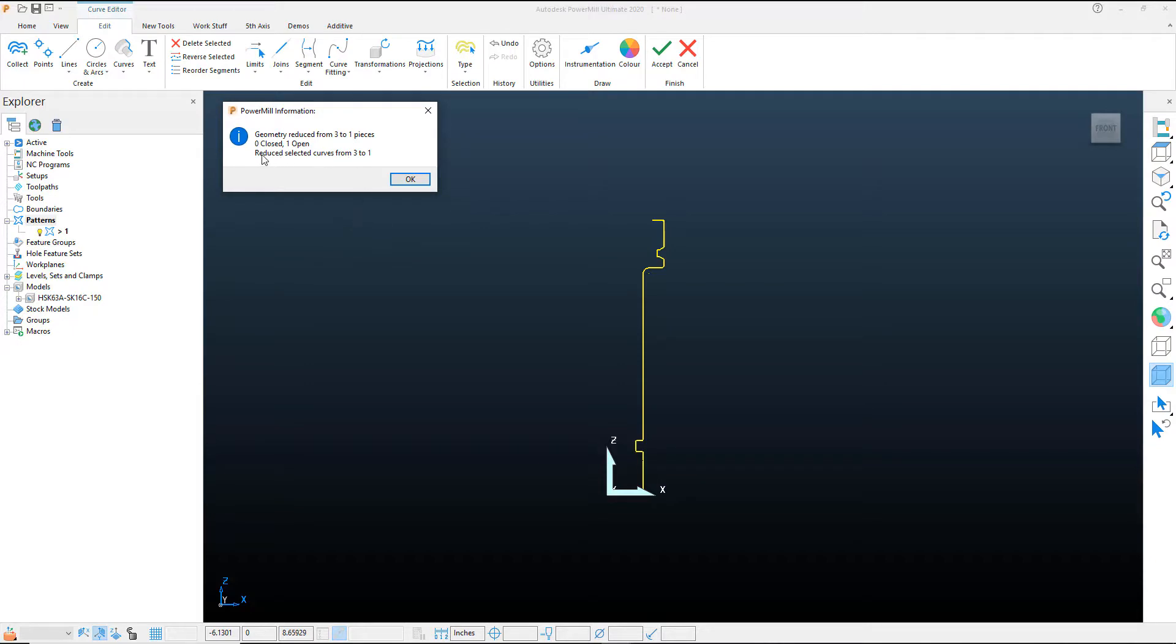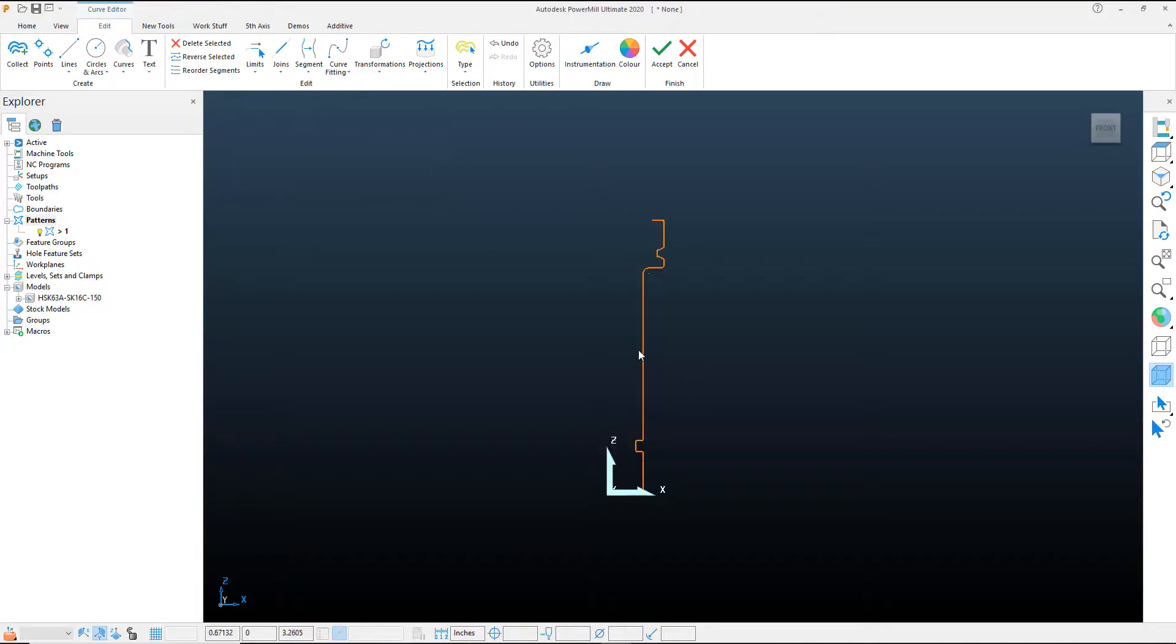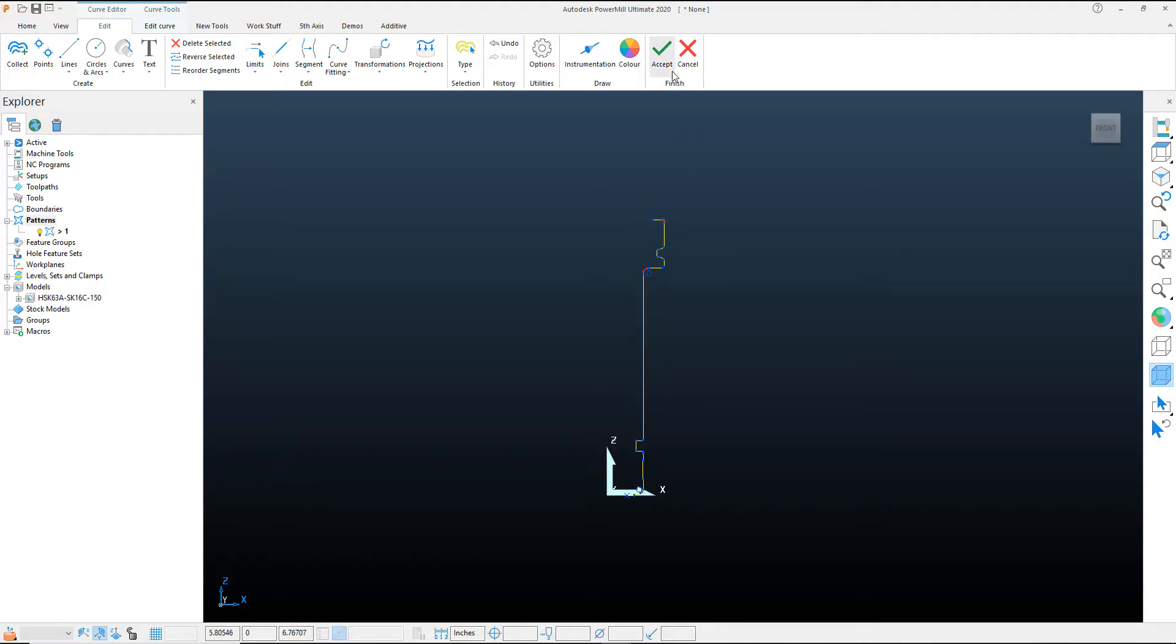And you'll see here that it's taken all the three curves that it had in there and merged them into one. As long as you have a single pattern, then this will successfully revolve within the tool holder utility. Let's go ahead and accept the pattern.